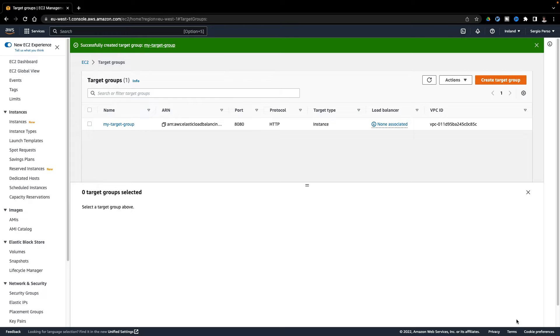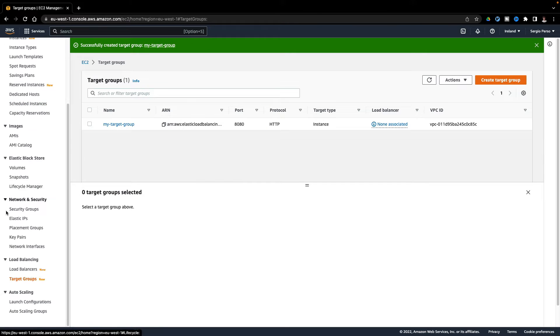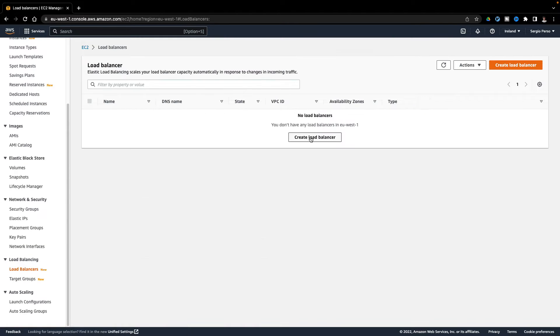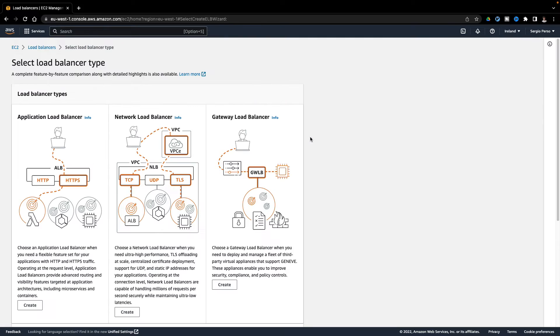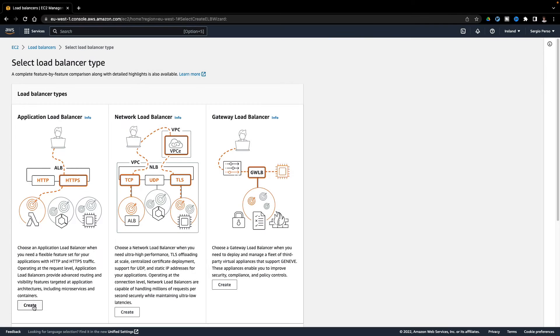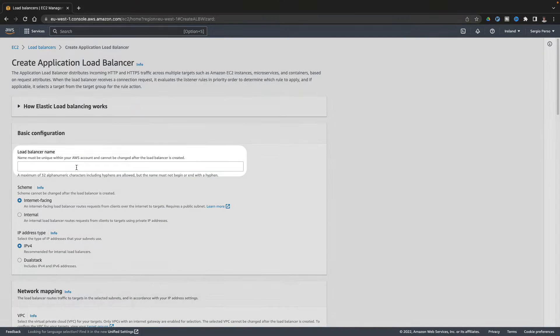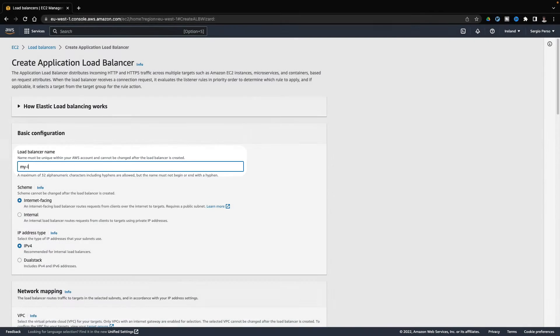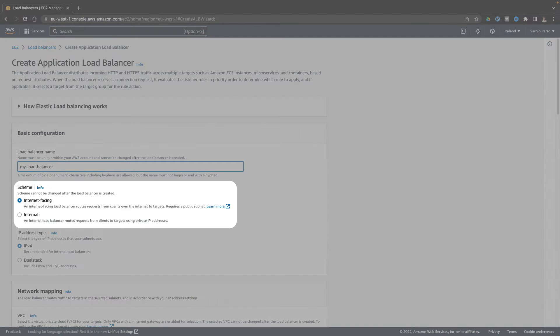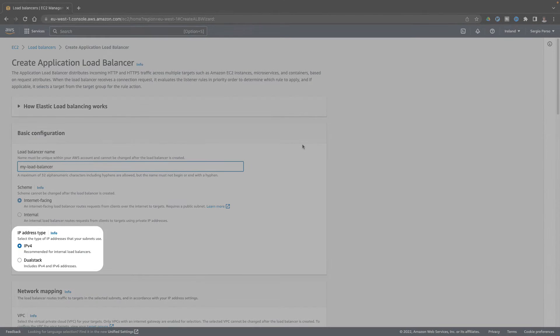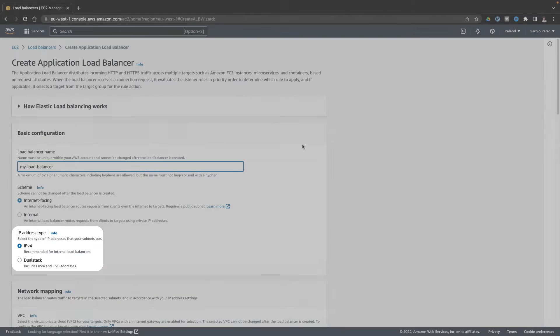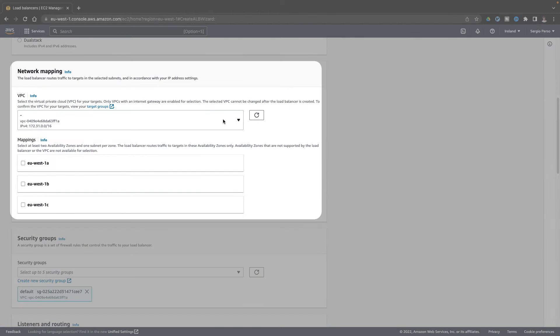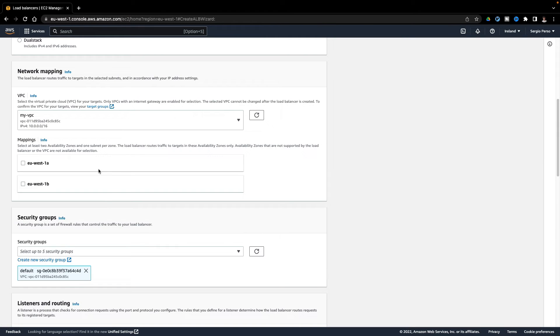Let's continue now with the load balancer. I choose to create an application load balancer. I put the name first. Here's where I say that my load balancer will have public access. Leave the IPv4 option. Select my VPC.